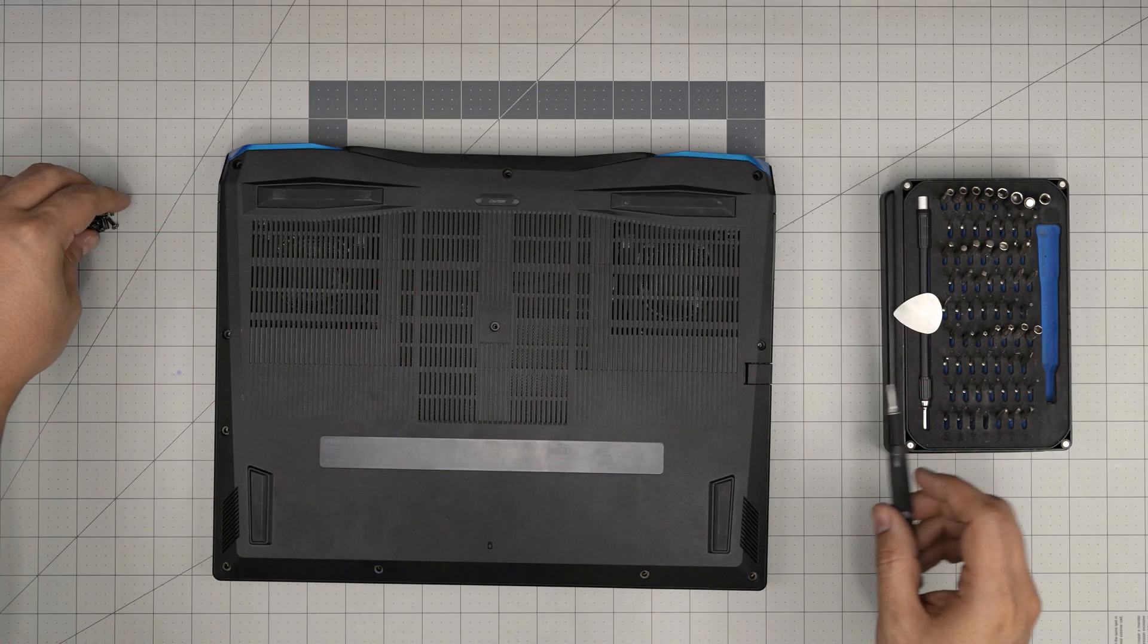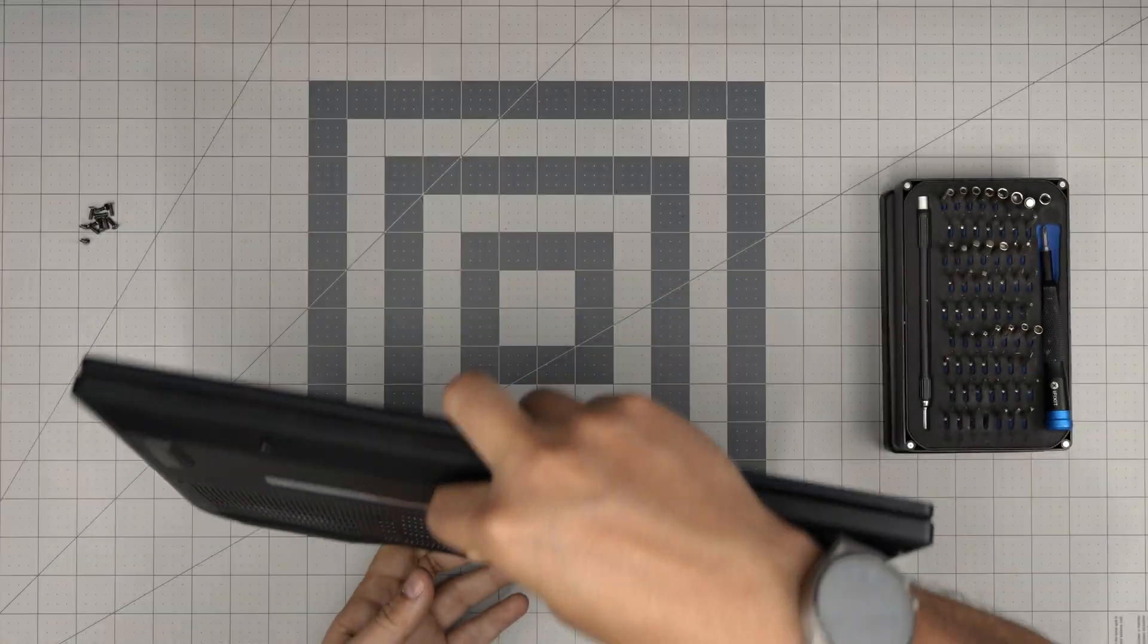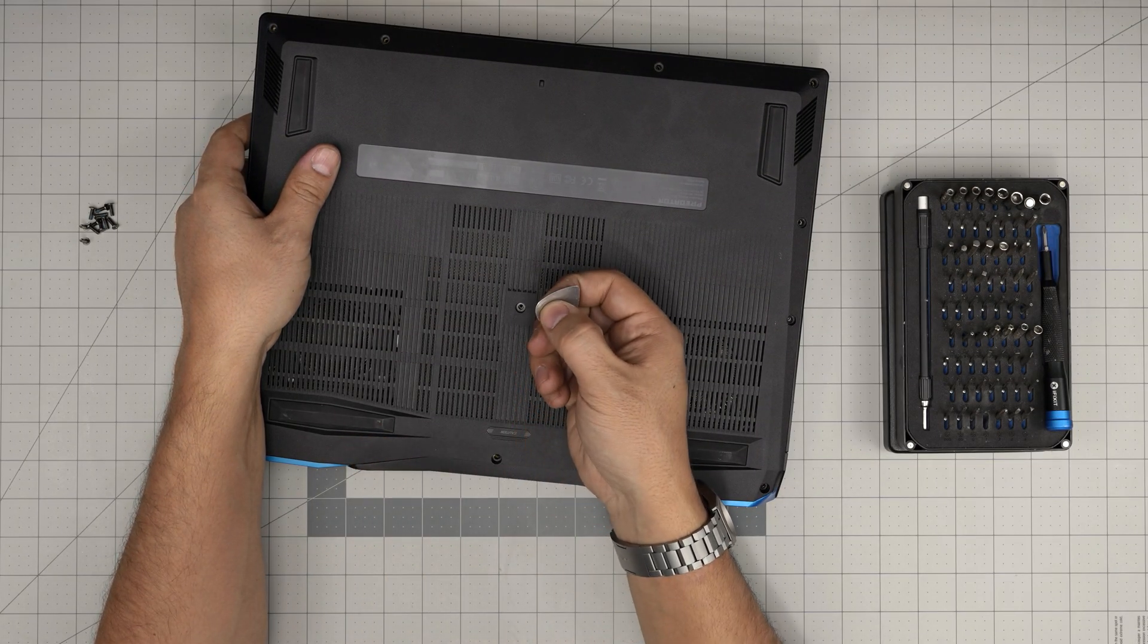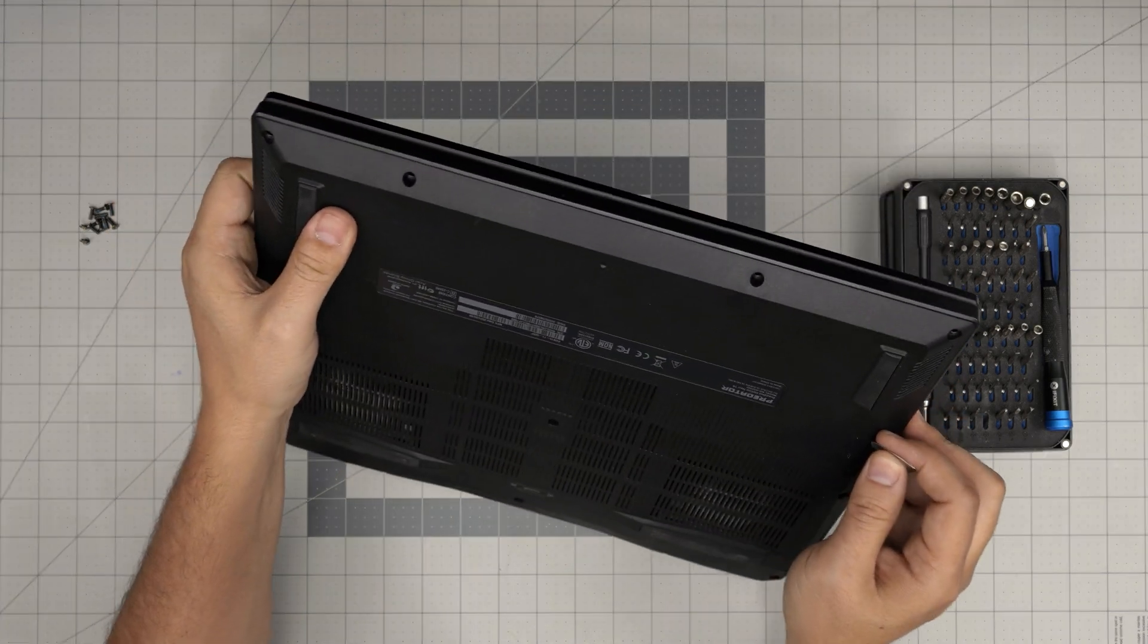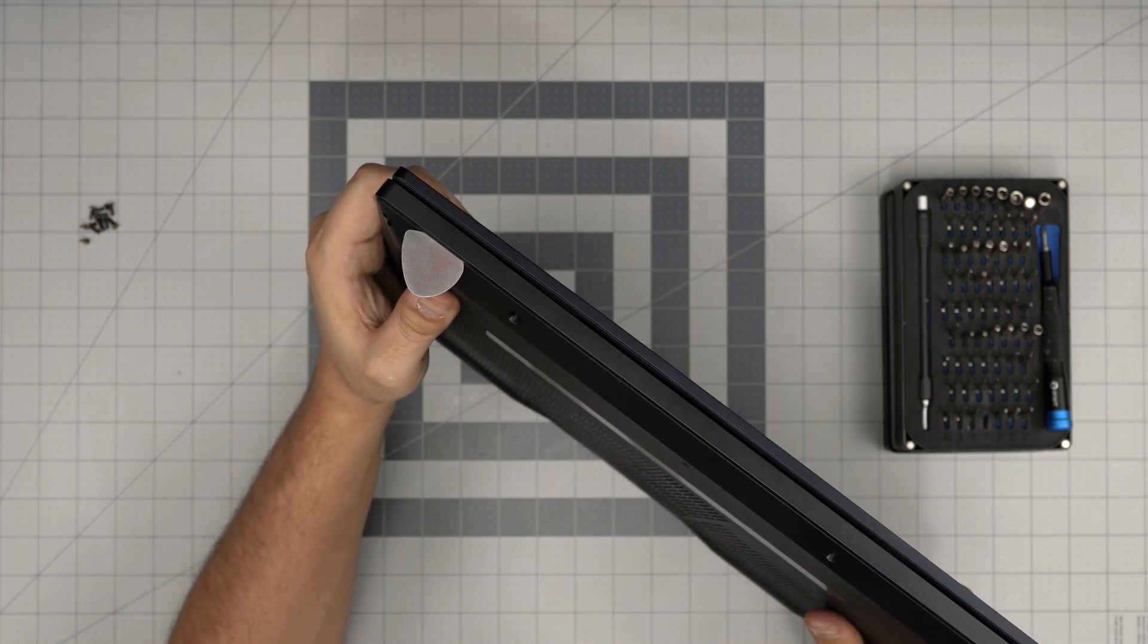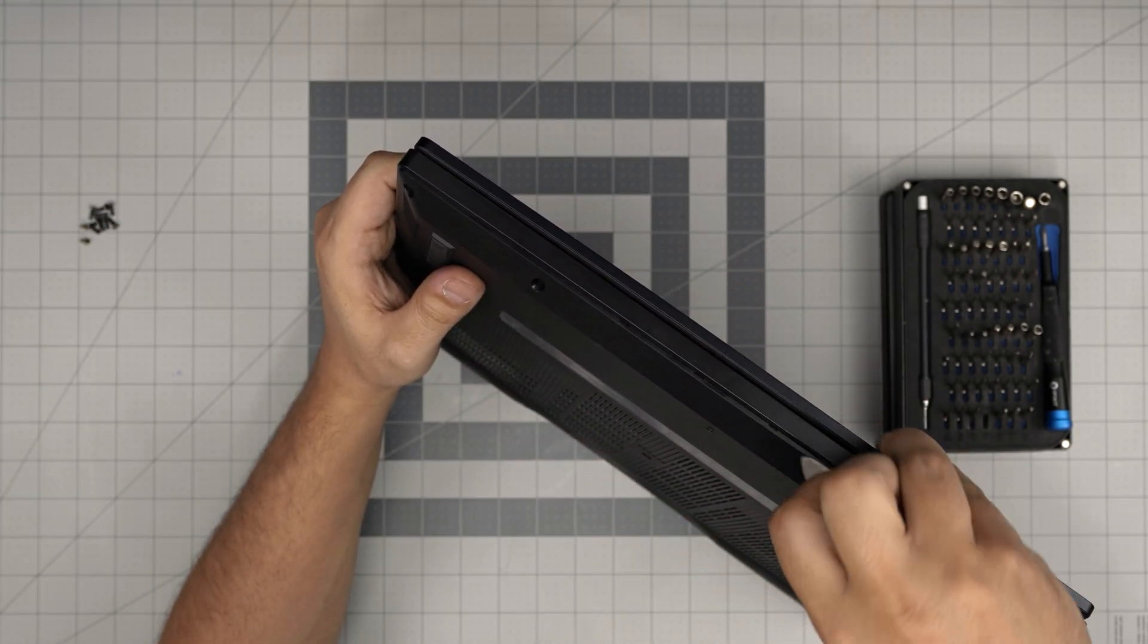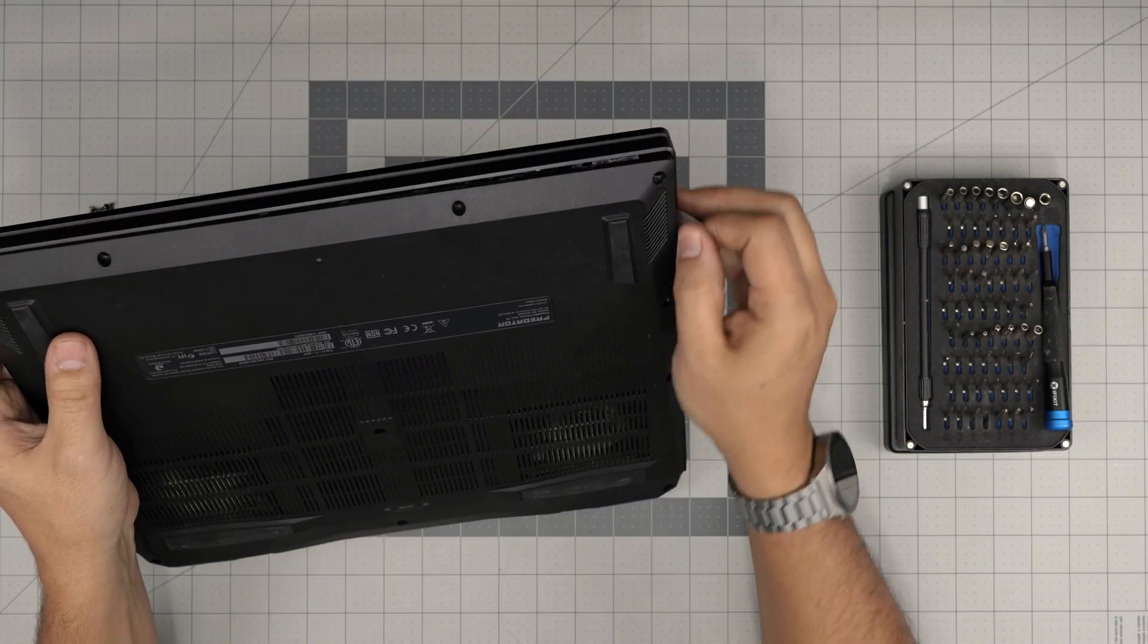Now that we've removed the screws, grab the opening tool or guitar pick. Always start in the front of the laptop because on the back there's the IO side and motherboard. We don't want to create a short. In the front, there's a speaker and battery. Stick the guitar pick between the bottom cover and the palm rest, twist it, and you'll hear a big click sound as the clips loosen. Work your way across the front and sides.